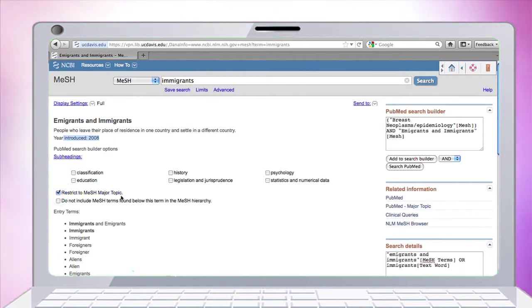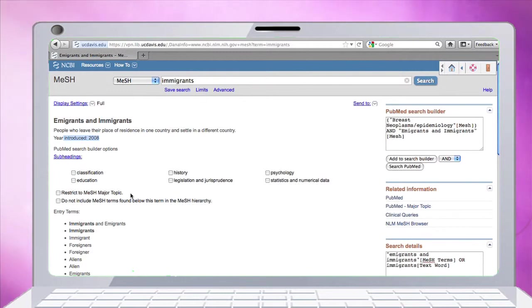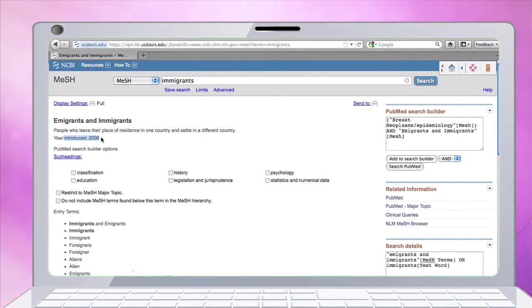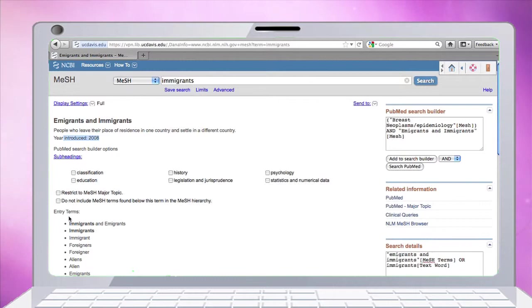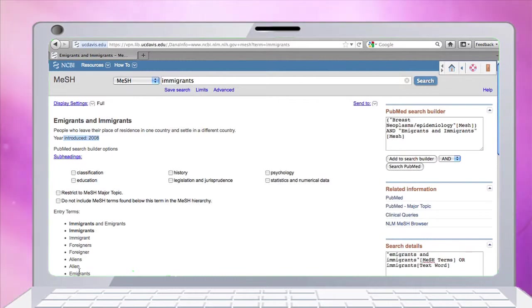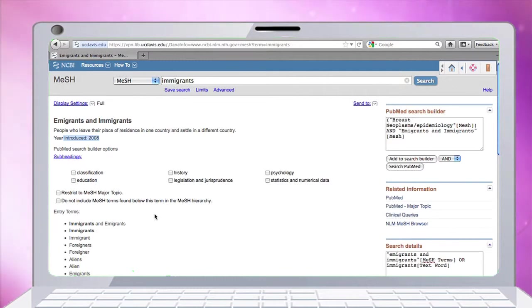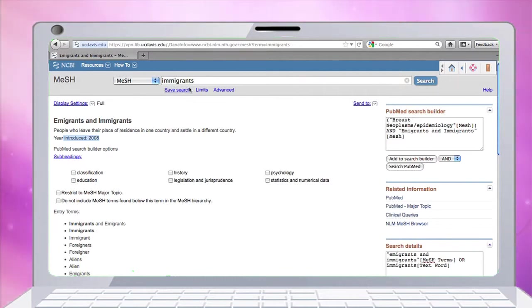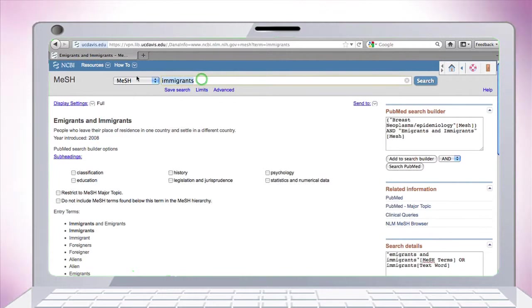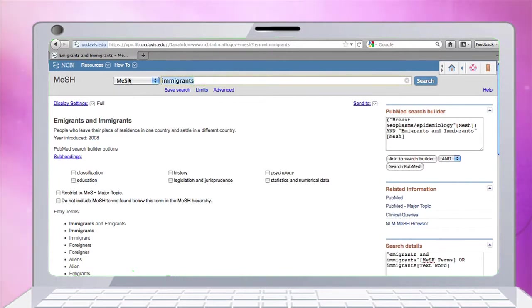If you're looking for articles indexed in the database before 2008, you'll need to use some of the other entry terms listed below: foreigners, aliens, immigrant, immigrants, etc. Now our next concept is Southeast Asian.